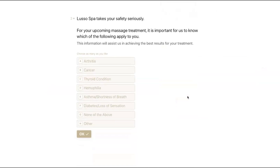The first couple of questions are going to be your basic questions — some of the medical questions that every spa or treatment form will have. All the questions are completely customizable. You can have a simple one or two questions, or you can have a long list of different questions. The first set of questions is a multiple choice: does any of the following apply to yourself? Guests are able to select as many options as apply, including 'none of the above.' You can also have an 'other' option so guests can add any type of condition that is not listed.